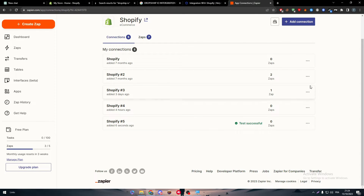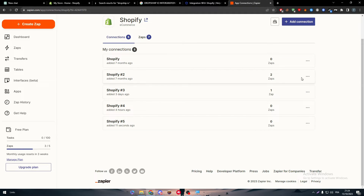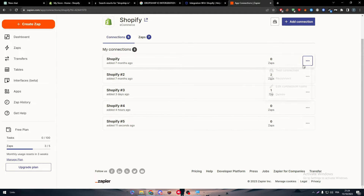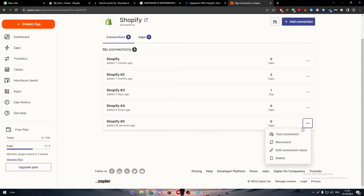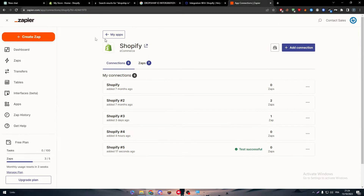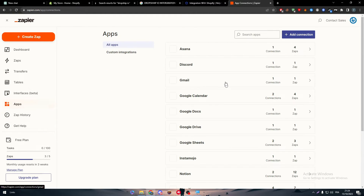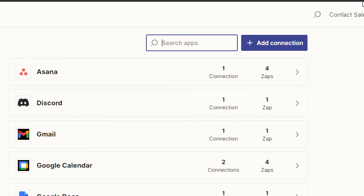After connecting, click to test the connection. If it's not working, it will show you nothing. If it is working, it will tell you that the connection has been tested successfully.